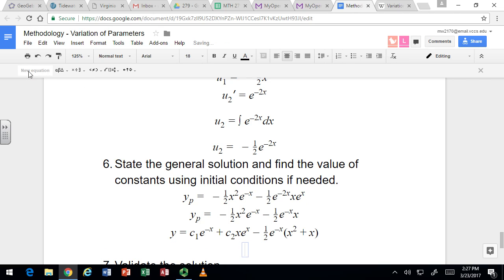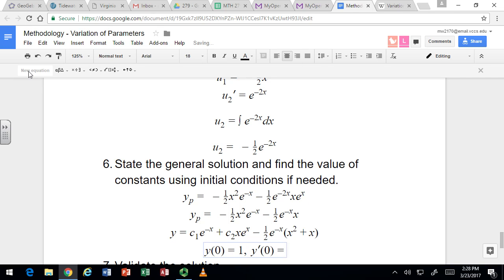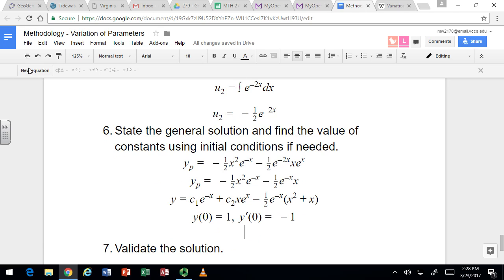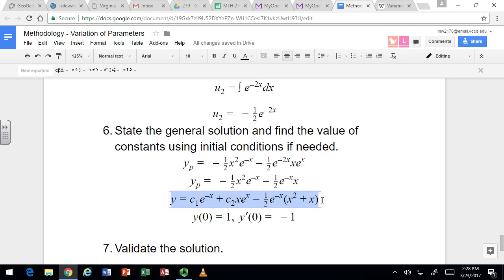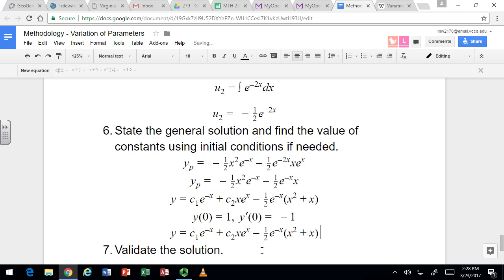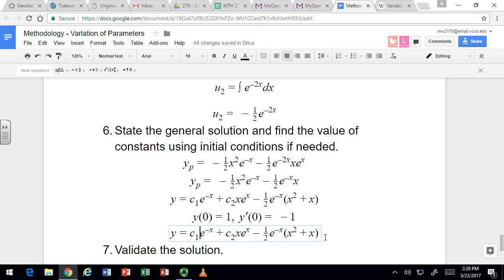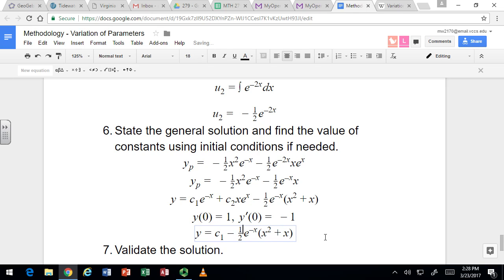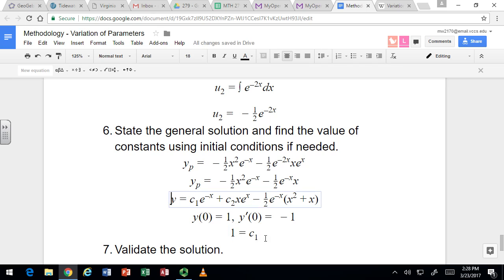If we were given initial conditions — say y(0) = 1 and y'(0) = negative 1 — we would find c1 and c2 in the usual way. Use the condition on the solution to get one equation. When x = 0, y = 1. The exponentials become 1, and the x and x² terms make several parts vanish. Everything is zero except for c1, so y being 1 tells us that c1 = 1.